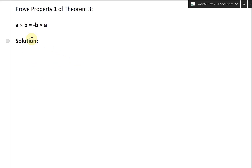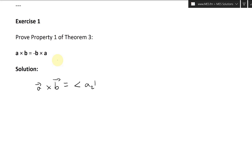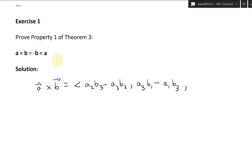Exercise one says: prove property one of theorem three, and that's A cross B equals negative B cross A. So let's write this out. We have our cross product: A cross B equals A2B3 minus A3B2. The next component is A3B1 minus A1B3. The last component is A1B2 minus A2B1.